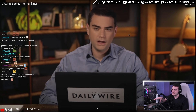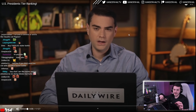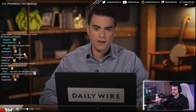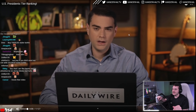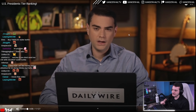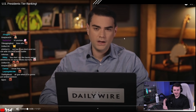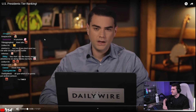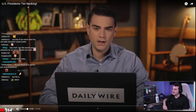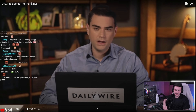The idea of Ben Shapiro being this little four-foot manlet conservative cuck that we all make fun of is pretty nice. So we're going to be watching a pretty lighthearted video today by Benny called 'U.S. Presidents Tier Ranking.' He's going to rank U.S. presidents on a tier list, so let's watch.